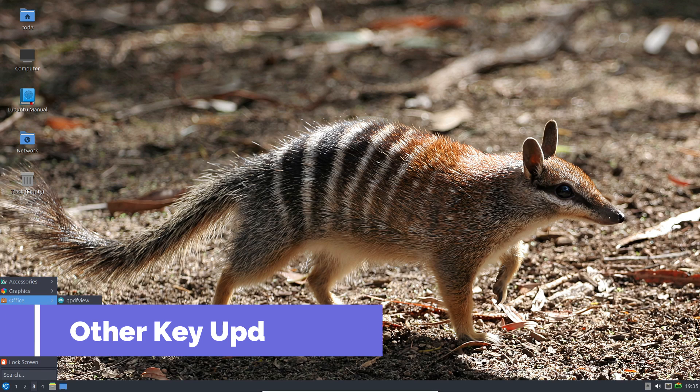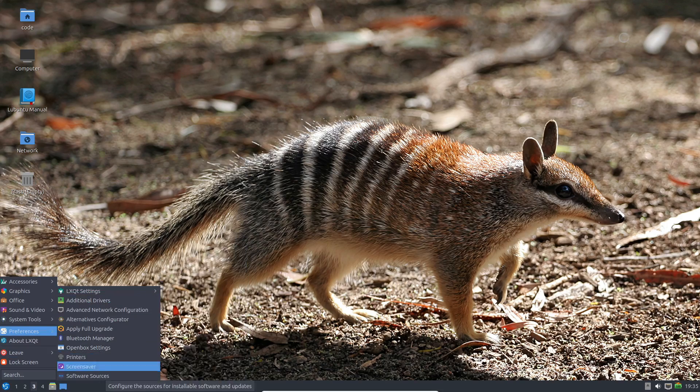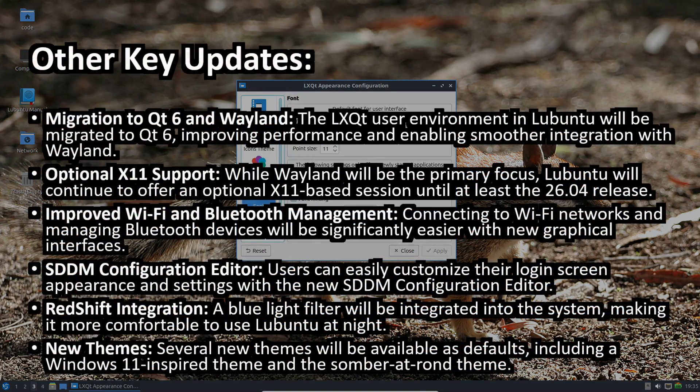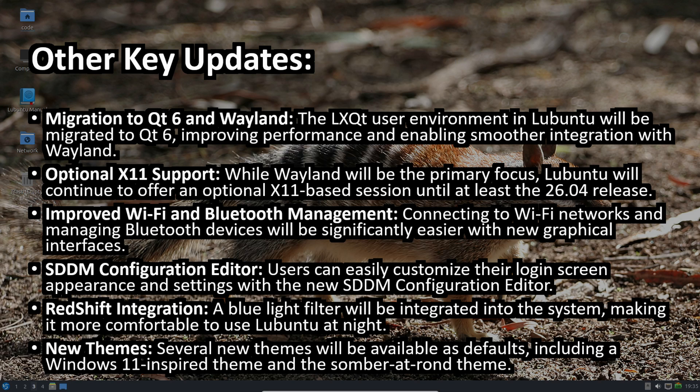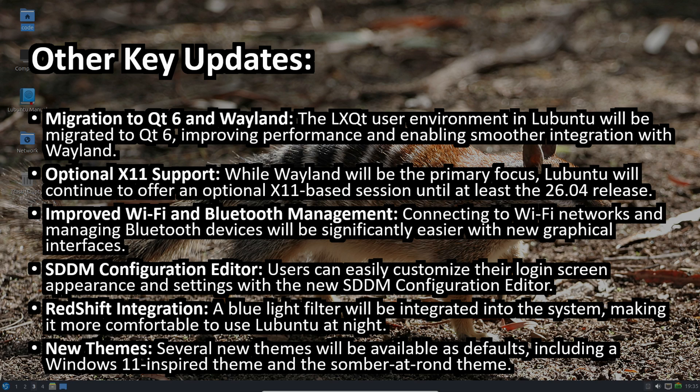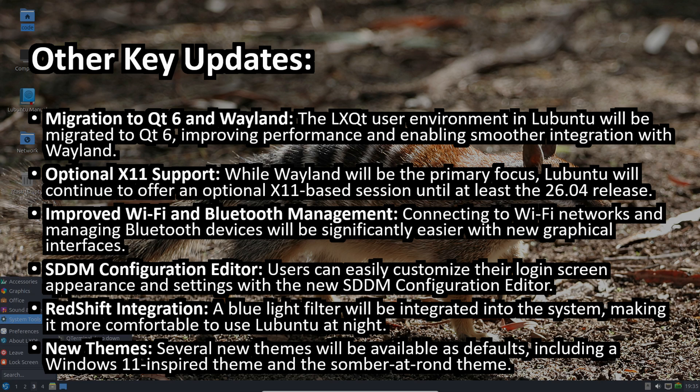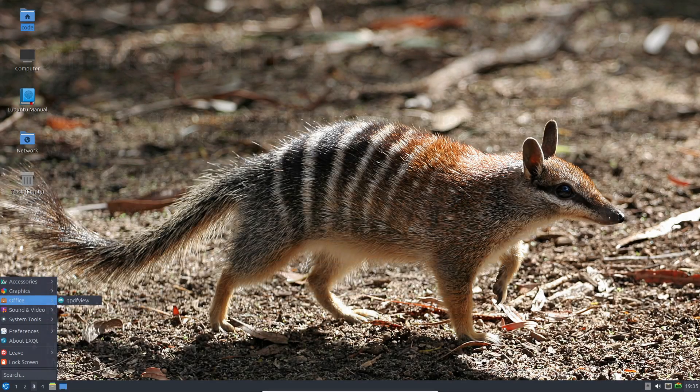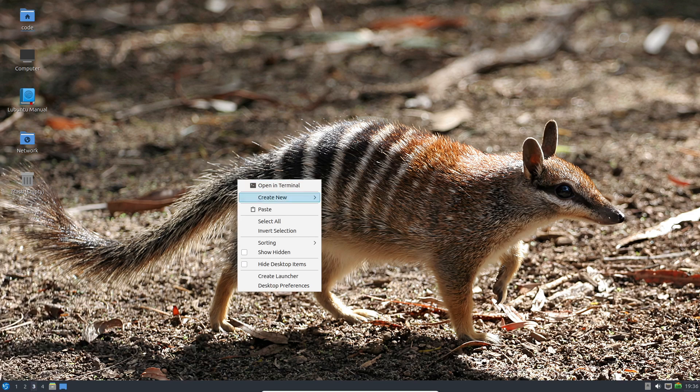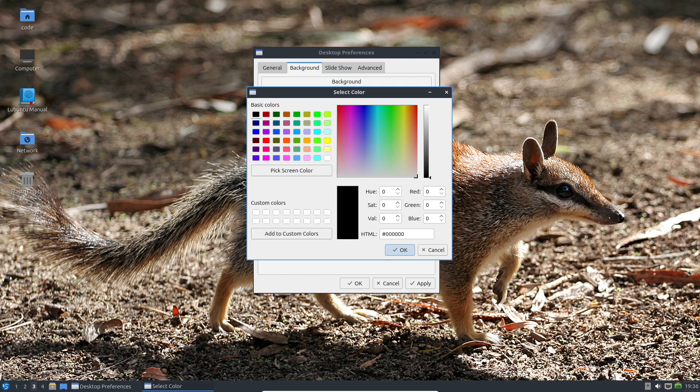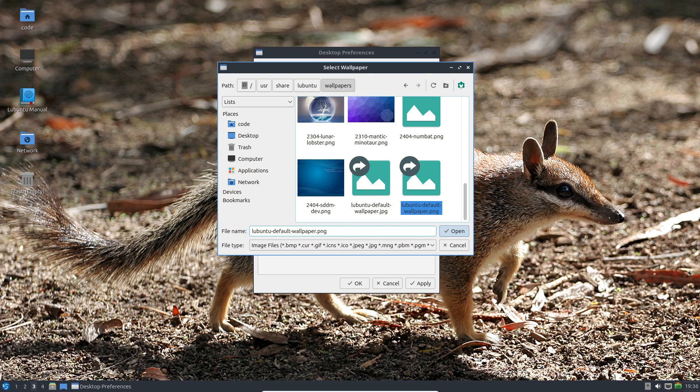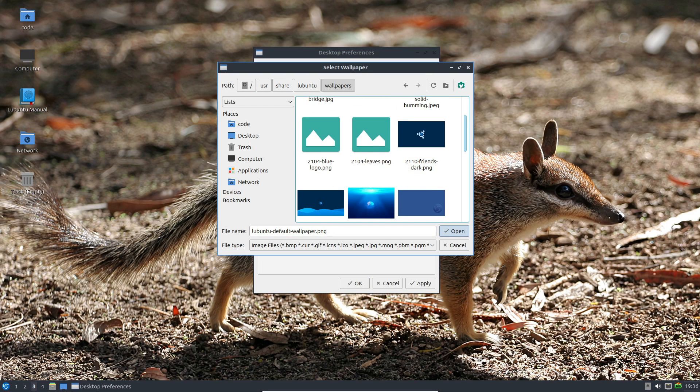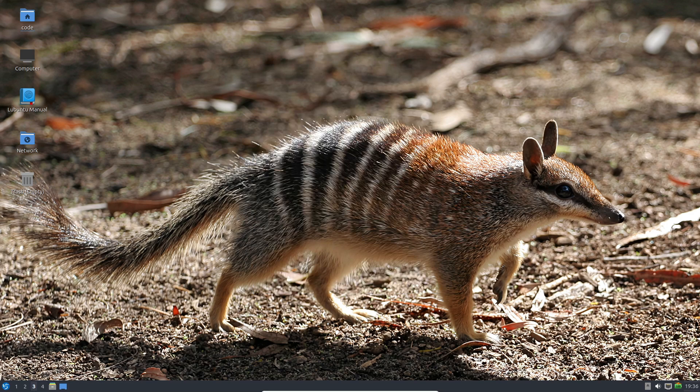Lubuntu 24.04 LTS is poised to be a game-changer, offering users a faster, lighter, and infinitely more customizable experience. What we've covered here is just the tip of the iceberg, and as development progresses towards stability, we'll be rolling out a dedicated feature guide for this version.